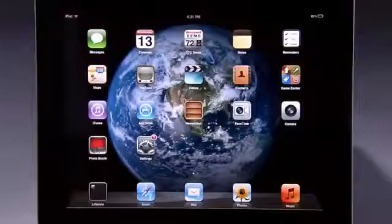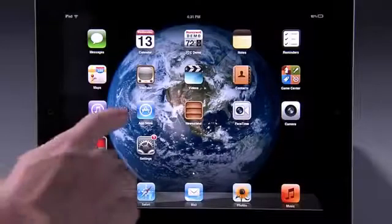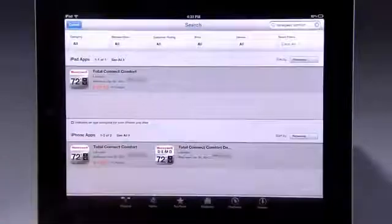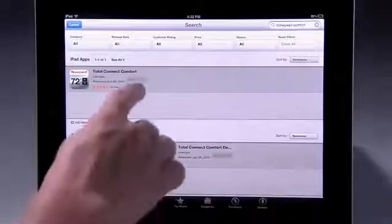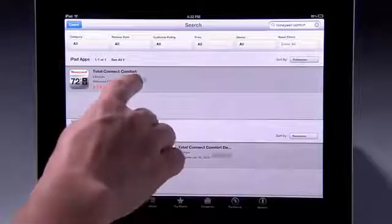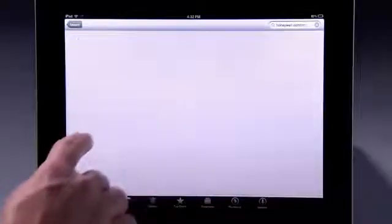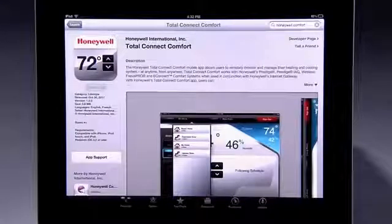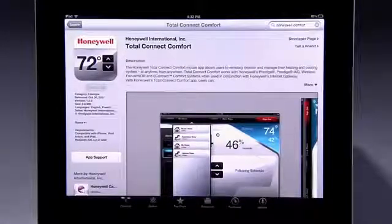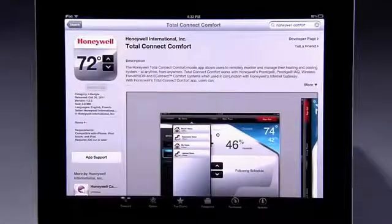If you have an iPhone, iPad, iPod Touch, or an Android device, it is a good idea to download the free Total Connect Comfort app at iTunes or at Google Play so that you can control your thermostat anytime while on the go.